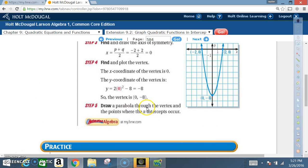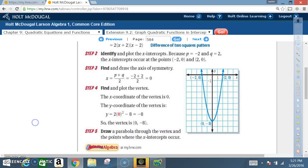Draw a parabola through the vertex and the x-intercepts. We have our axis of symmetry, our vertex at (0, negative eight), and both x-intercepts — the zeros of the equation. Make a smooth curve and we're finished. Okay, let's get started on today's lesson.